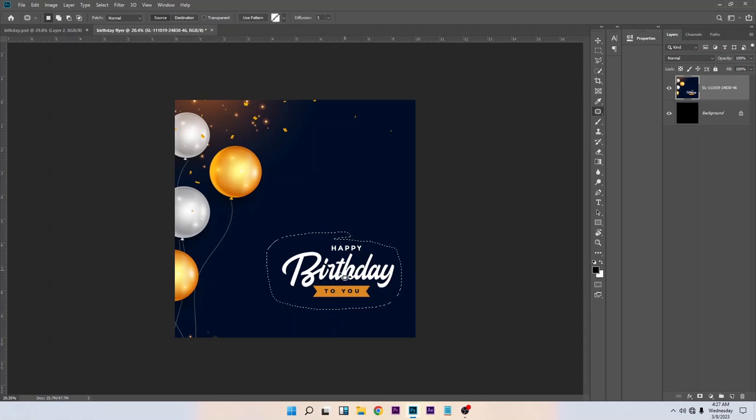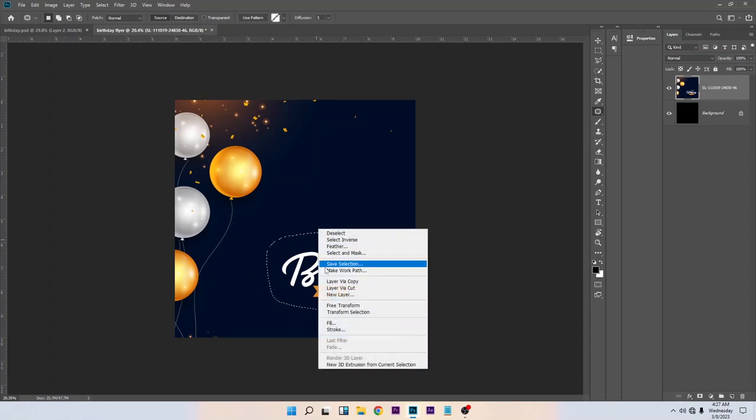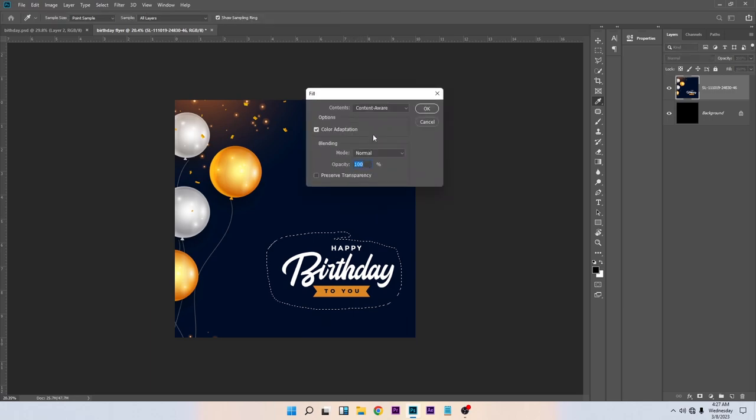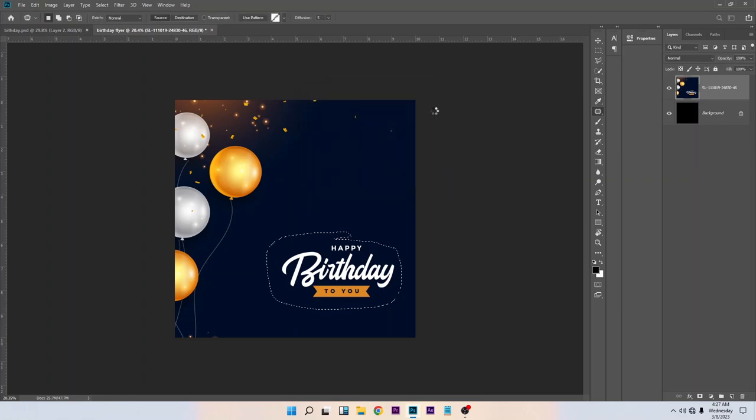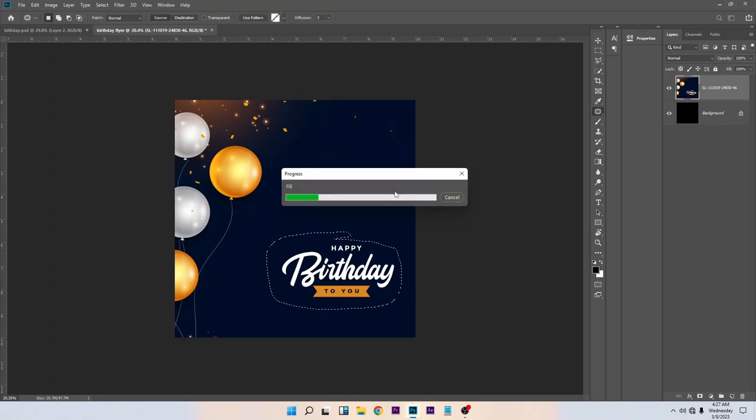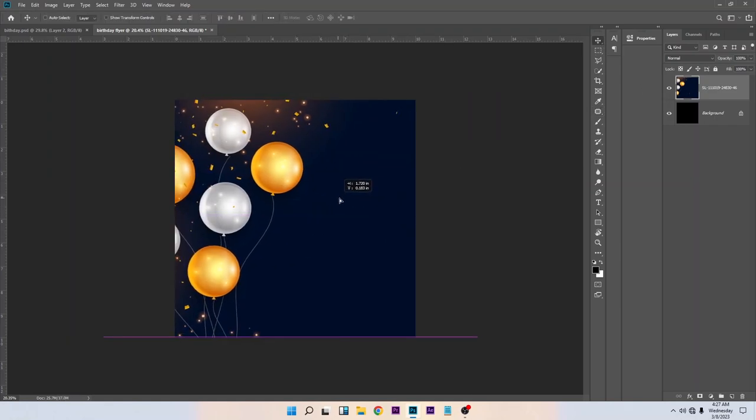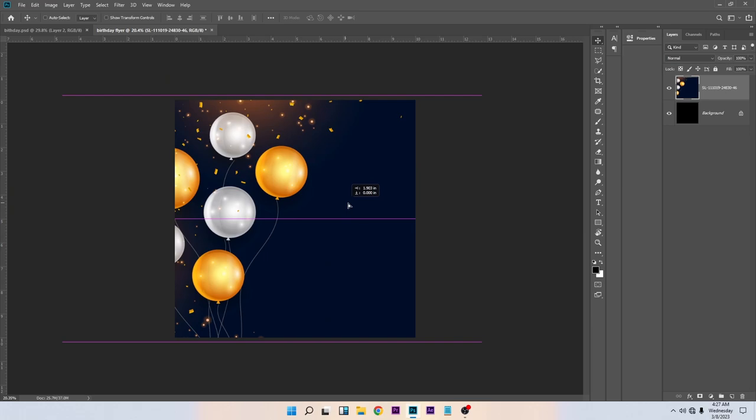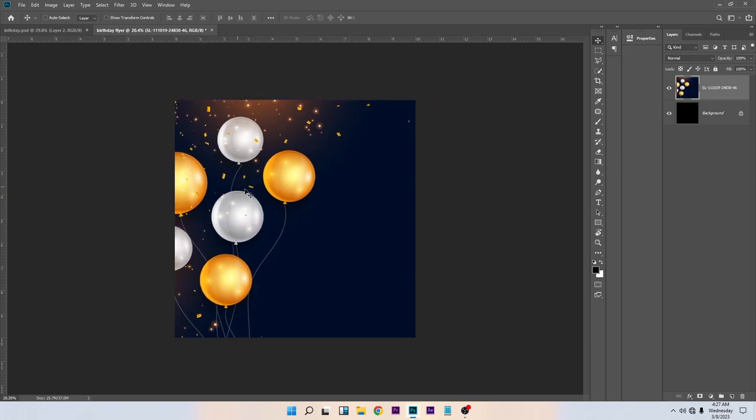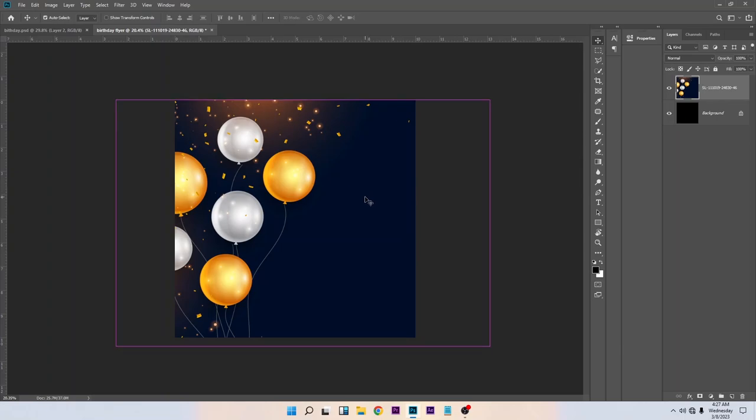Once you are done with it, let's remove this happy birthday. Right-click on it, Fill Content-Aware. Make sure this is selected. Allow it to process. Good, it's okay. Now I want this to be at the right side, so let's change it. Control T to transform. Right-click on the layer, select Flip Horizontal.